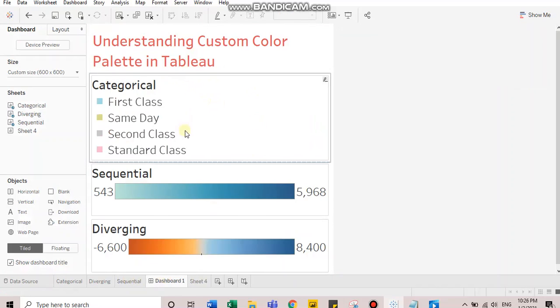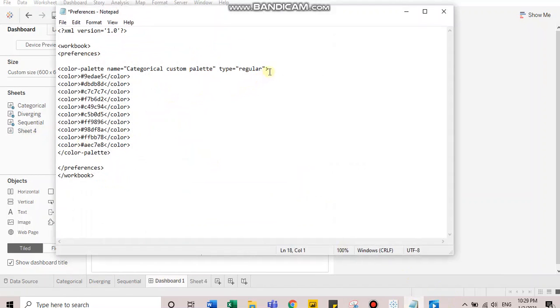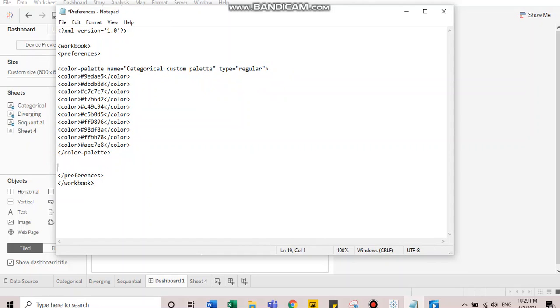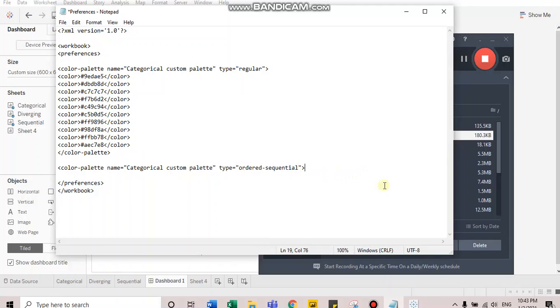The similar way you have to do for sequential and diverging. Let's copy the color palette tag. And the type for sequential would be ordered sequential. Similarly, we'll follow the process which we did for regular.